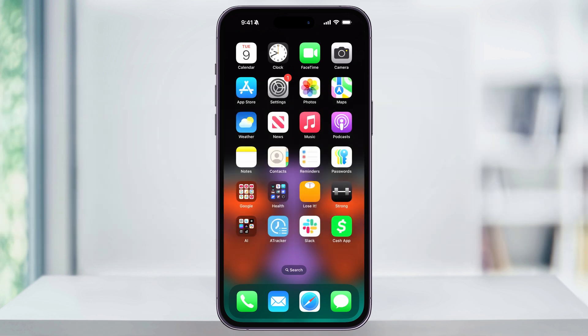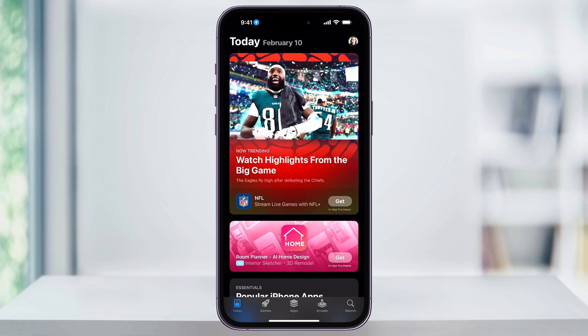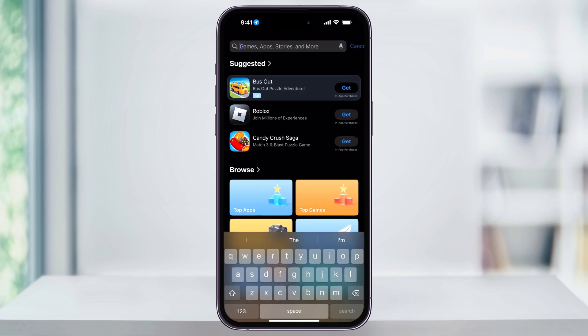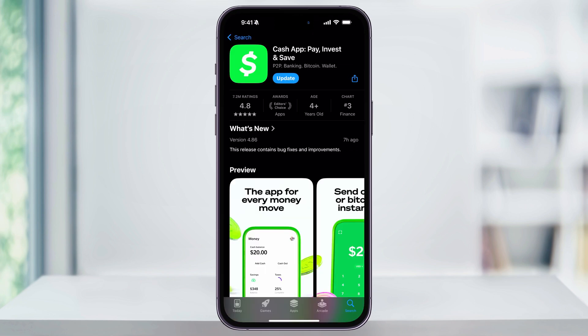To get started, first find and open Cash App. If you don't have Cash App installed on your phone already, then you'll need to go to the App Store and search for Cash App. Once you find it, you can download it, or if there's an update like I have here, you can go ahead and update it now. And if you've never used Cash App before, I'll put a referral code down below where you'll get a bonus when you sign up. But once you have Cash App downloaded and updated, go ahead and open it.